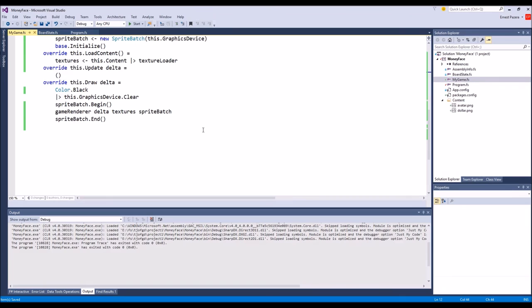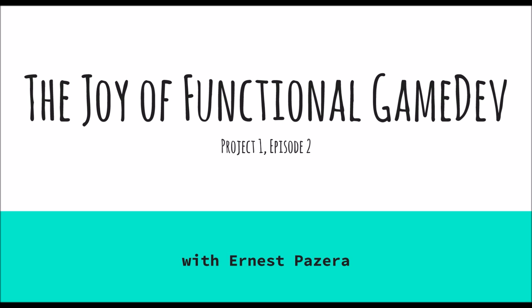Don't forget to like and subscribe. You have been watching a highly monadic episode of the Joy of Functional Game Dev with Ernest Bezzera. If you like this video and would like to see more like it please like and subscribe and you can always visit the patreon page listed in the description below. This has been your announcer Ernest Bezzera, see you next time.